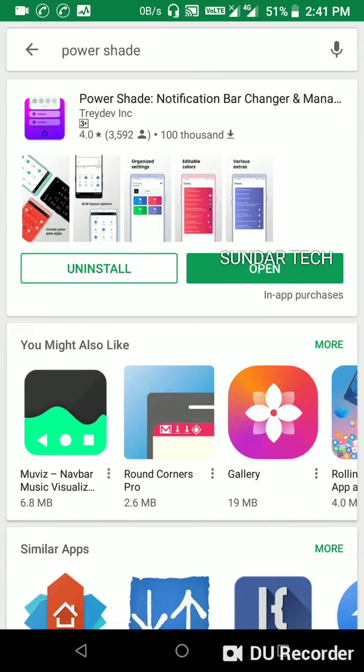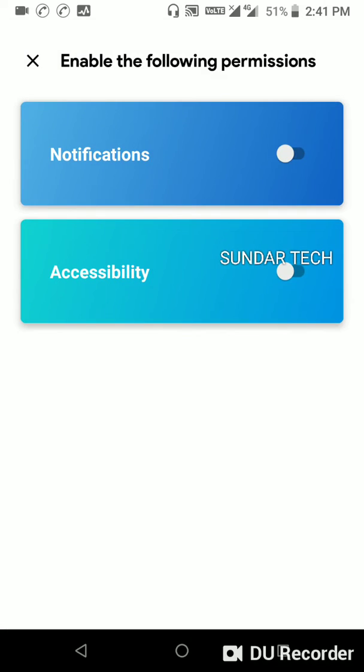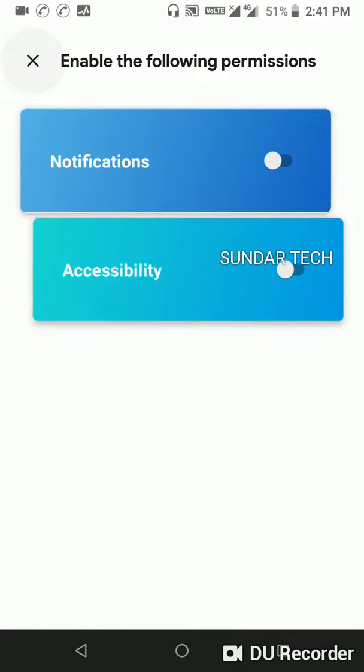Here you will find the Power Shade notification bar changer and download it. I'm already downloaded, so let's open the app and let's run it.